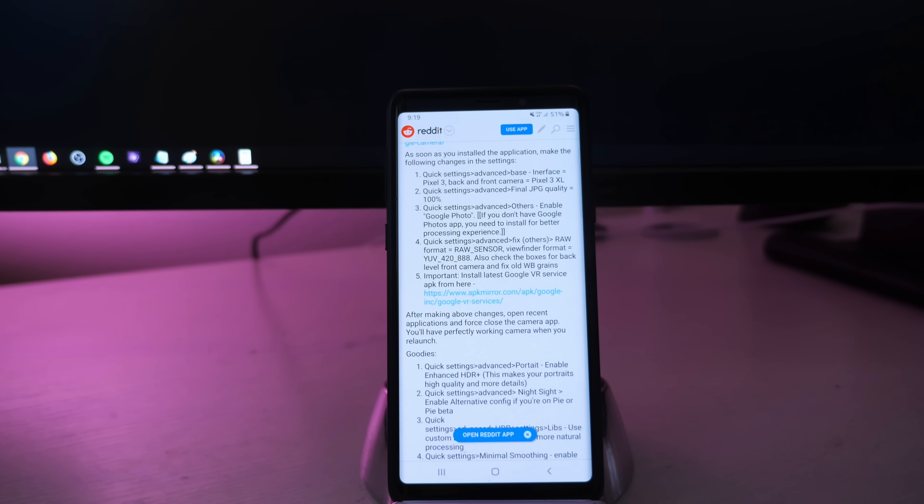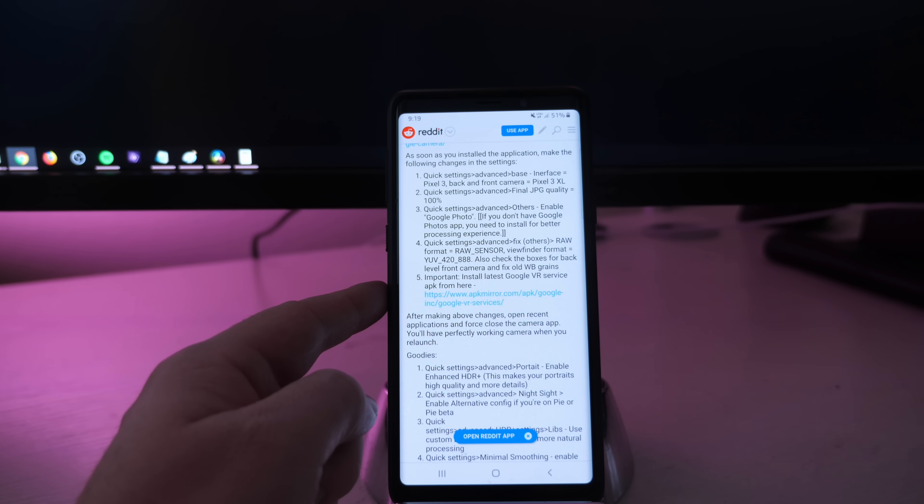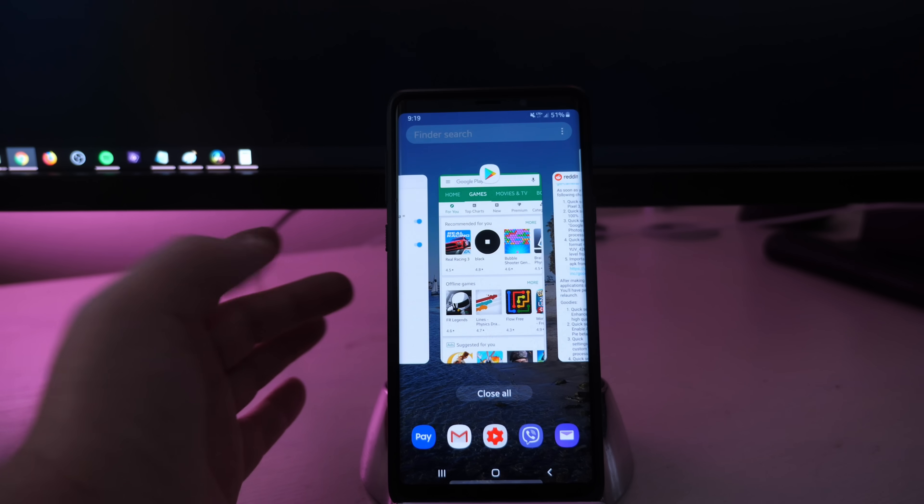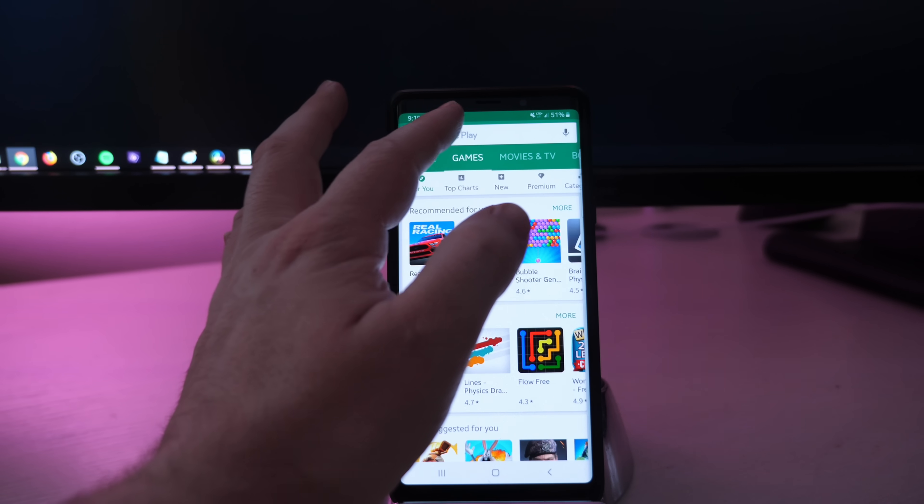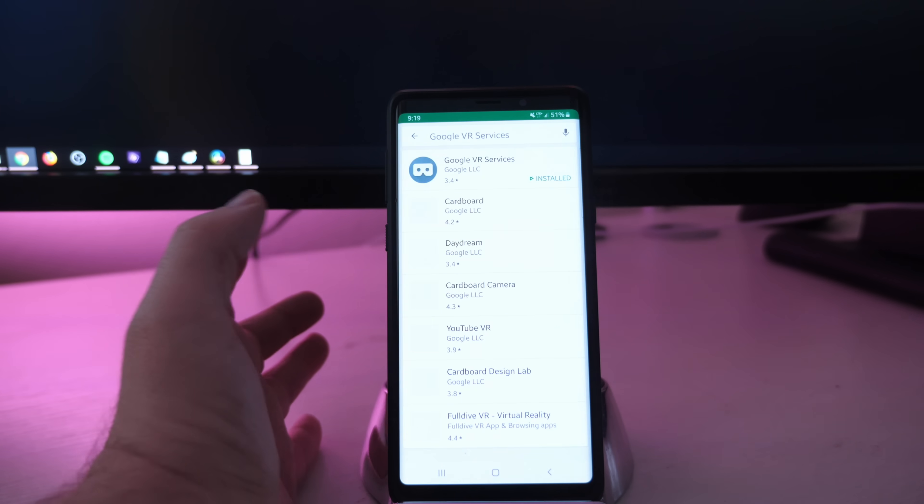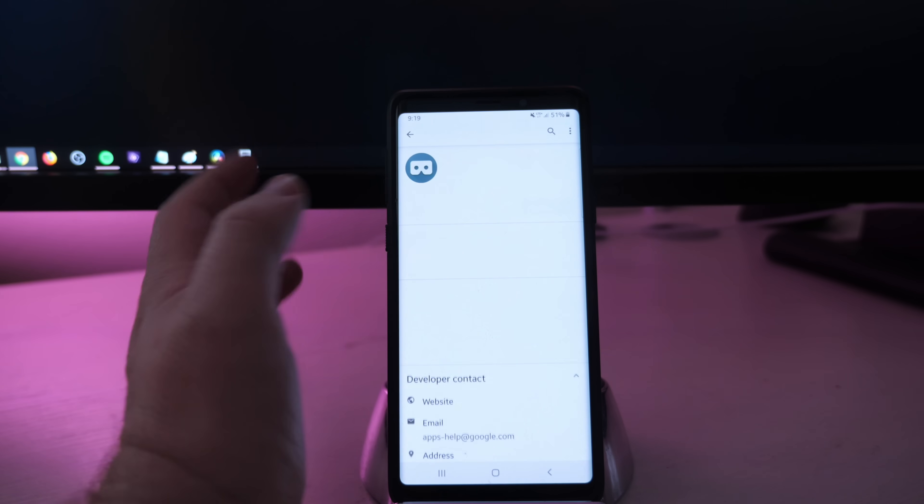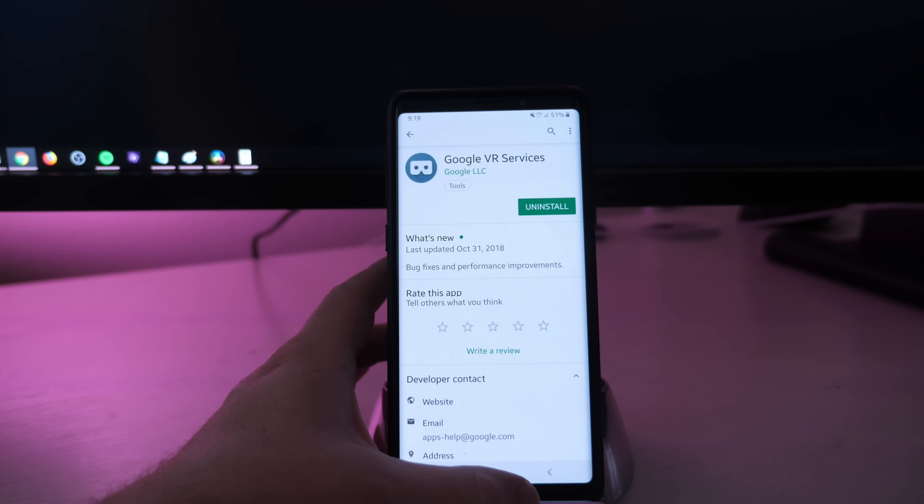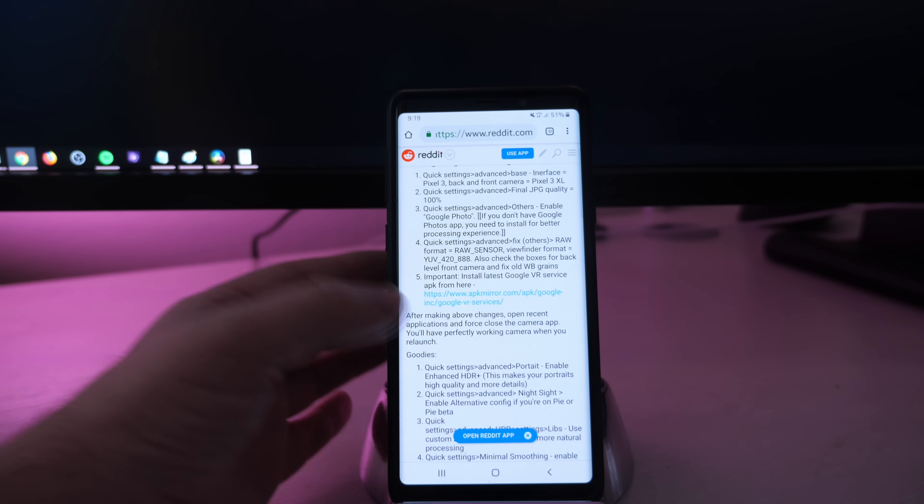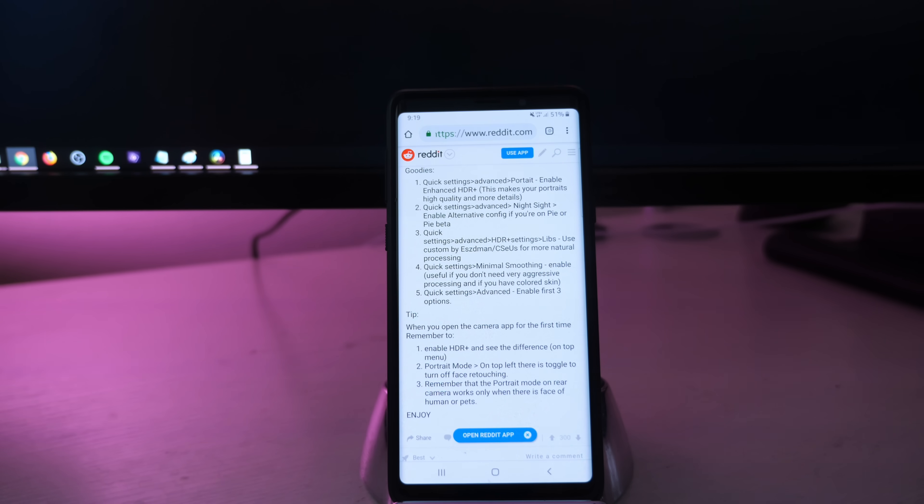If you go back to that page that walks you through how to install this, step five tells you to install Google VR Services, the latest version of it. I already have it installed and you can install it right from here. I don't have any issues with the camera, so I would just say to go to the Google Play Store, search for Google VR Services, and install it if it's not installed. Then go back to that same page. There's more settings in here. You don't have to do these, but it's just really to improve your photos overall.